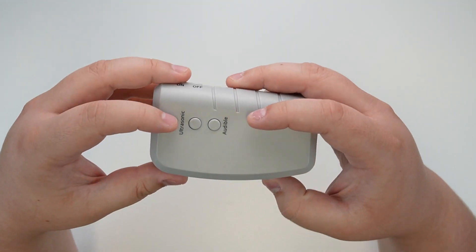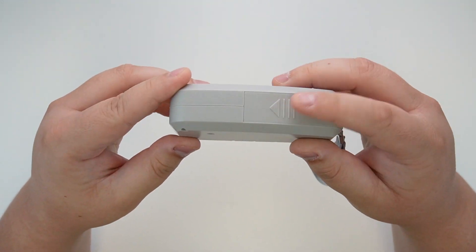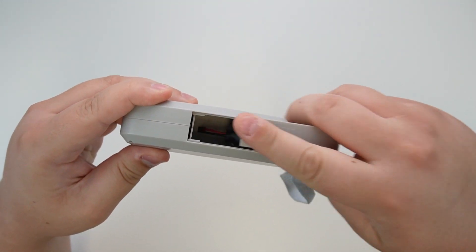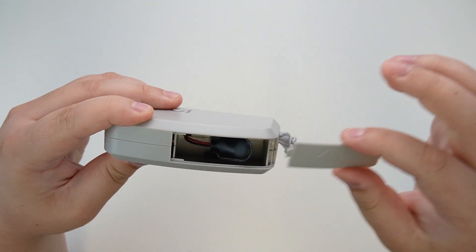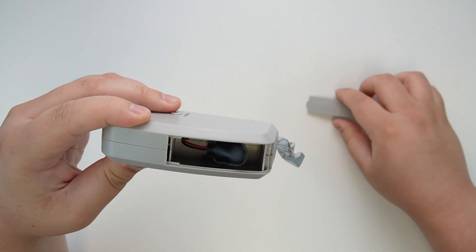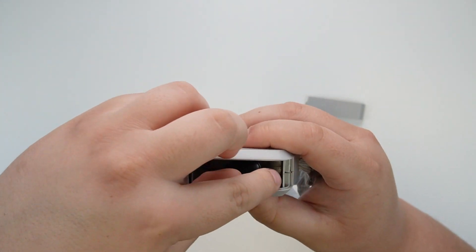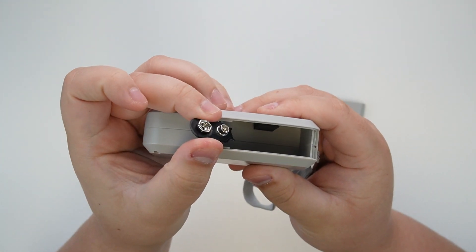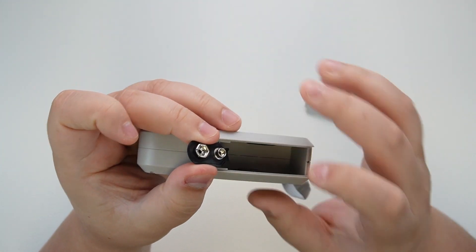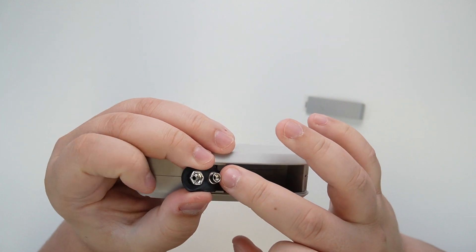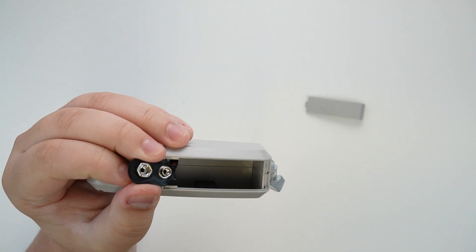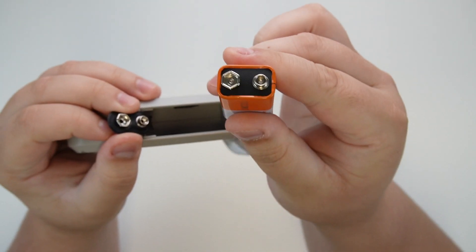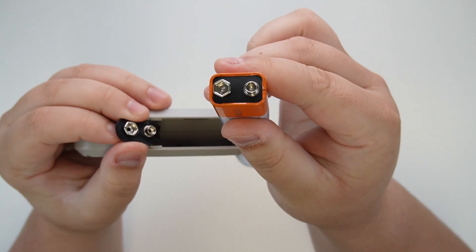The first step is to open that battery tray. Just slide it down and out, and this will expose the 9-volt battery connections. You'll notice there is one large end and one small end, and correspondingly in the battery, there's also a large and small end.